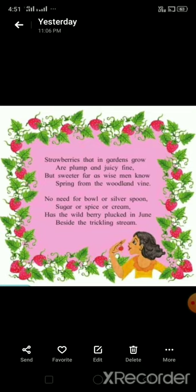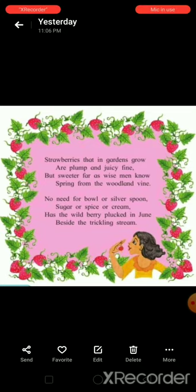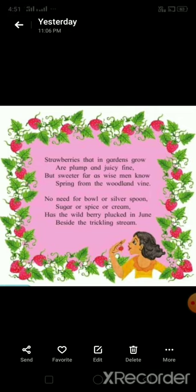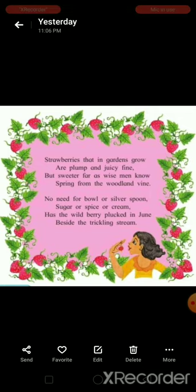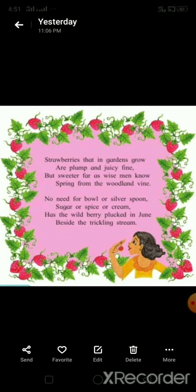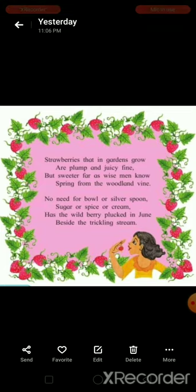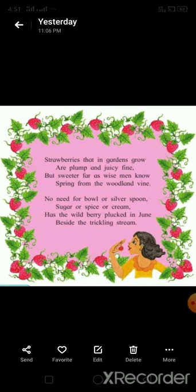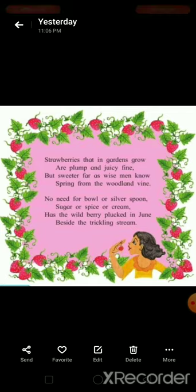No need for bowl or silver spoon, sugar or spice or cream. Has the wild berry plucked in June beside the trickling stream? Here we are going to see the explanation of this poem one by one.